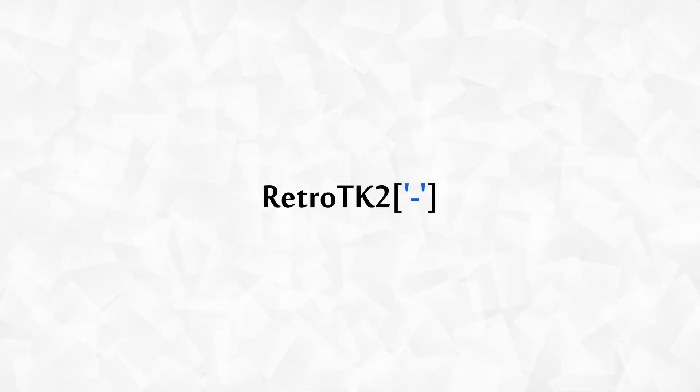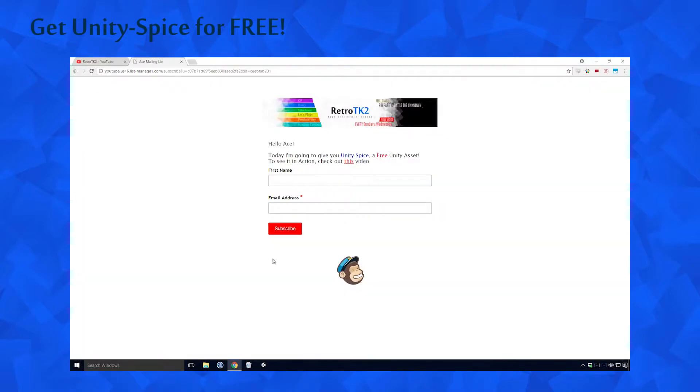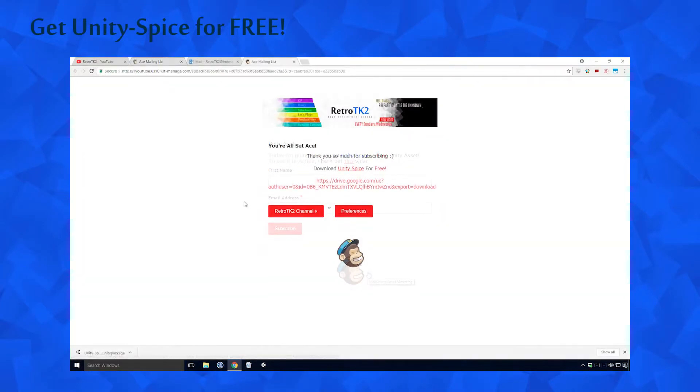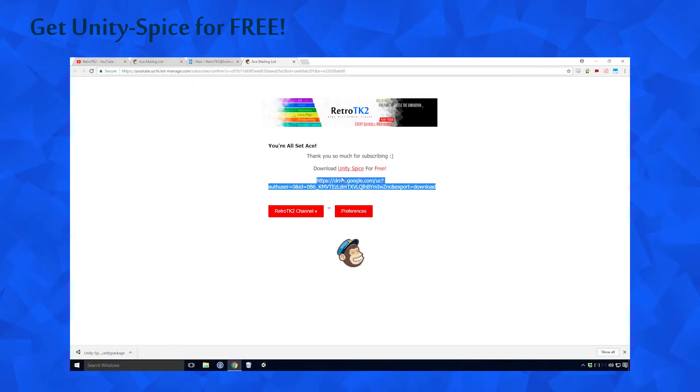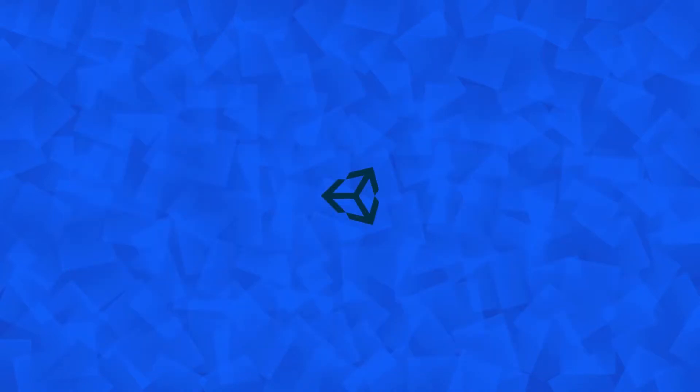Hello Ace, this is RetroTK2 and today we're downloading Unity Spice for free. Unity Spice is a Unity package that I've created to speed up your game development, and I shall hopefully be updating it each month. I'll be making a video on it next week, but I wanted to take you through the process of getting it first. So let's get started.